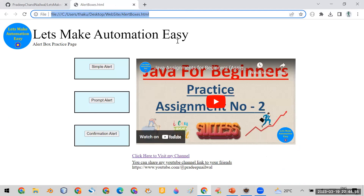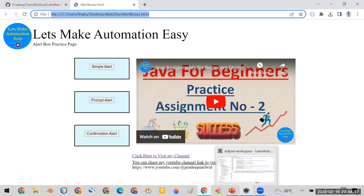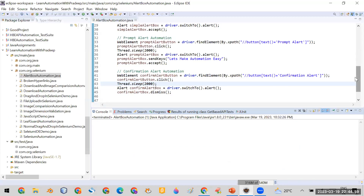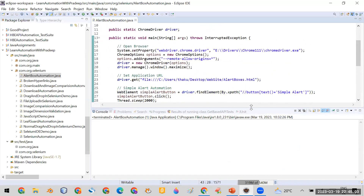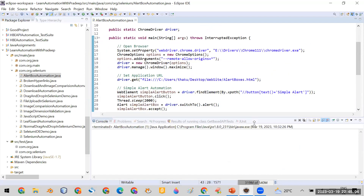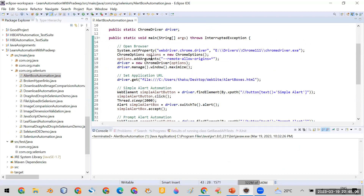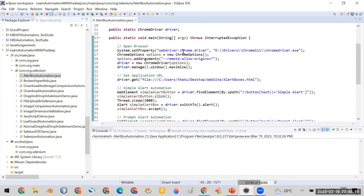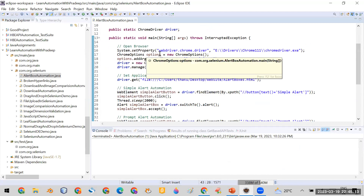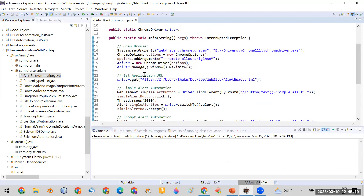I can show you the sample code here. I have already written this code. After completing the assignment, if you feel any problem, you can take the reference of this code. I will copy this whole code in the description of this video as well, so you can take reference from there.